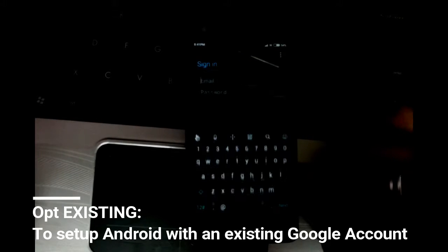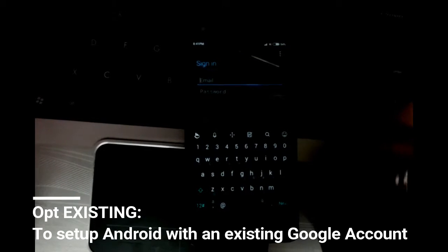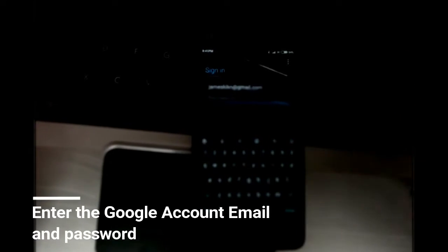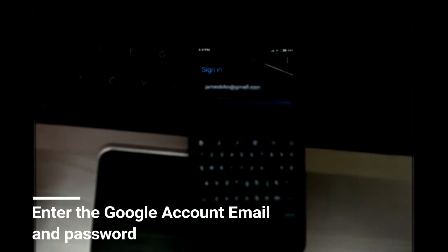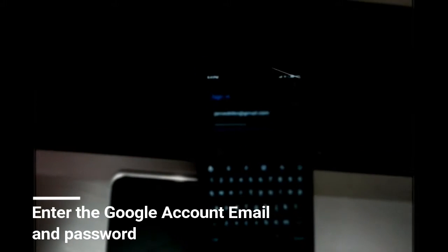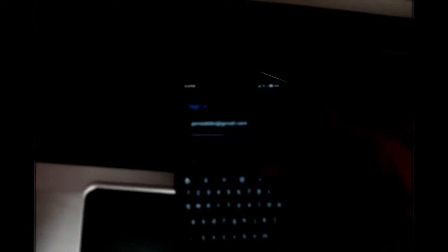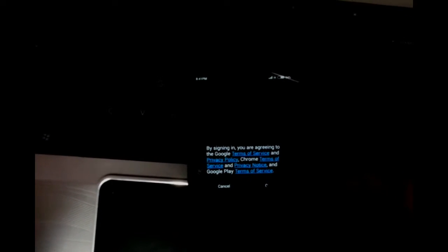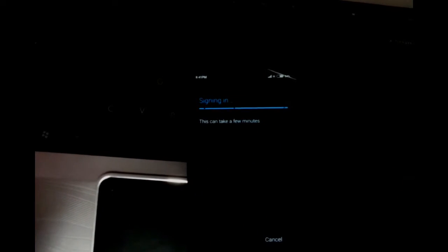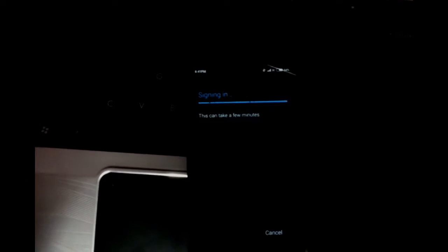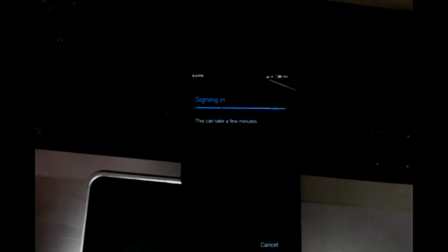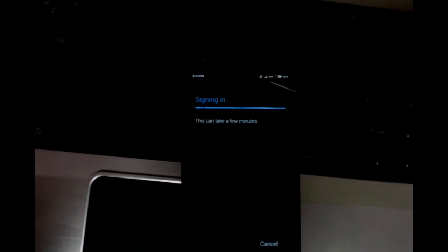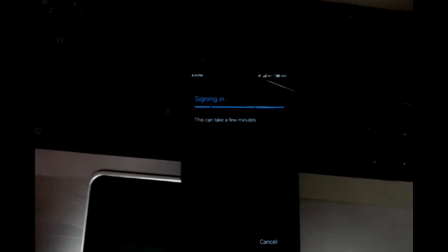Tap on the next arrow and agree to the terms and conditions. You should have your network enabled when doing this because you will need the internet to do so.